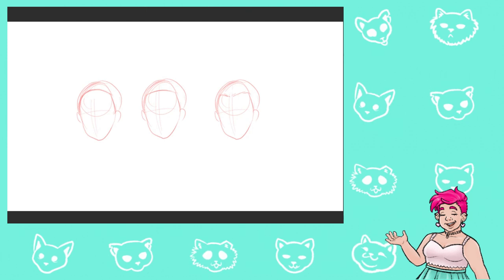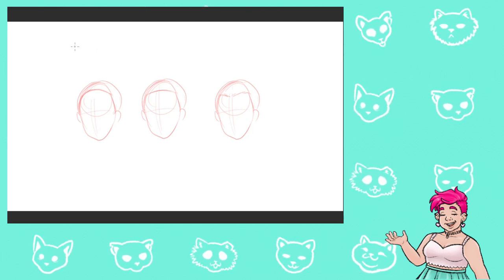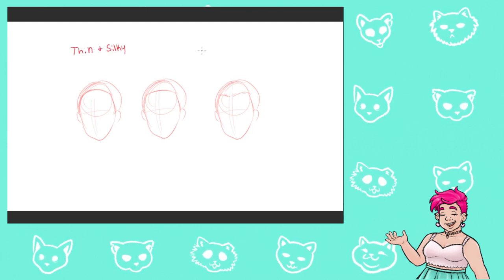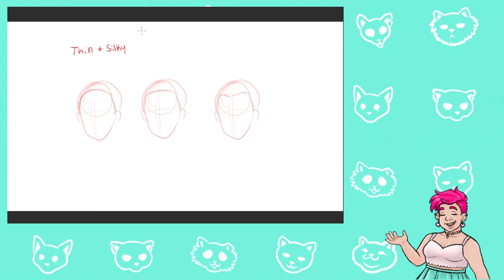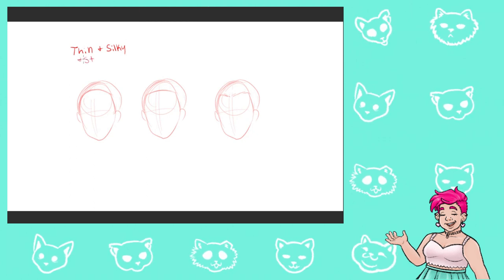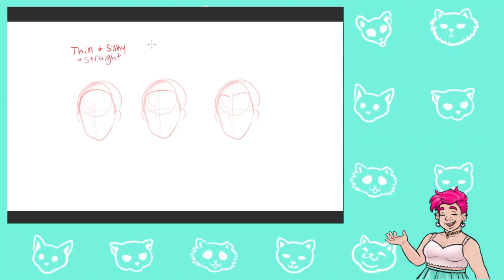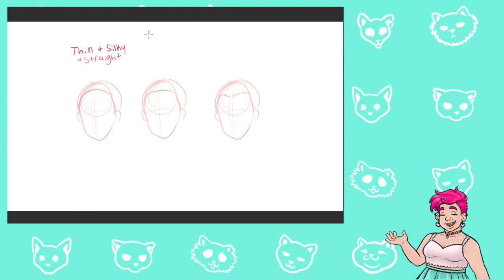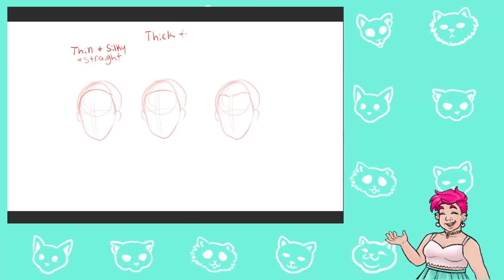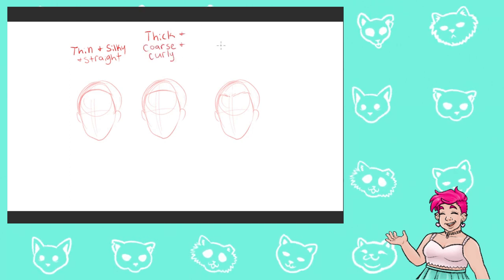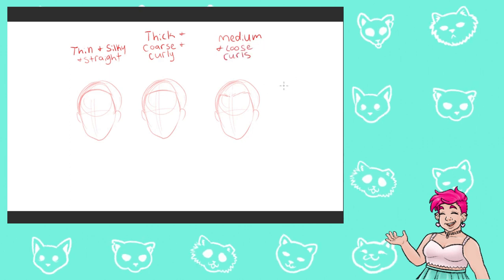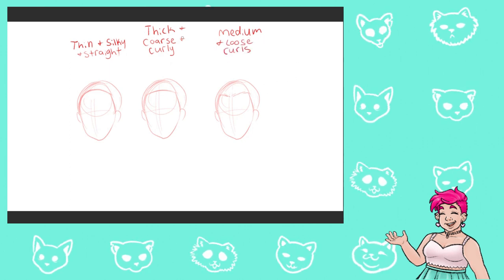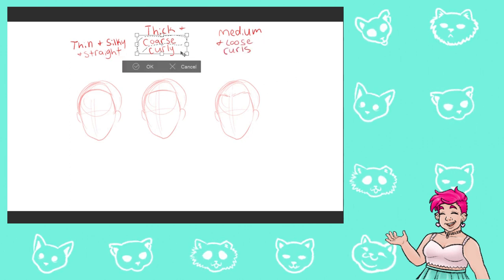The first example has a more rounded and receding-looking hairline. She'll have thin, silky, straight, light, and wispy hair. The second example has a straight across hairline. She'll have thick, coarse, dense, and heavy hair with semi-tight curls.